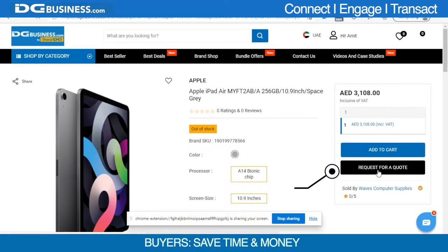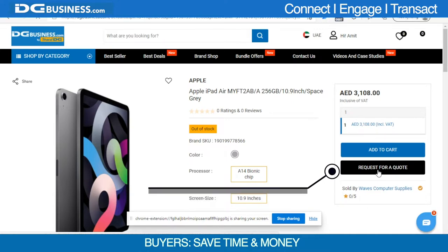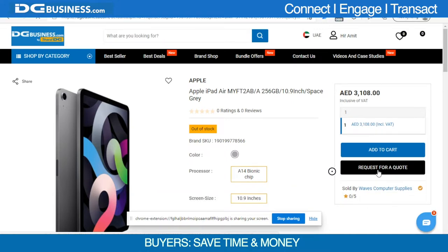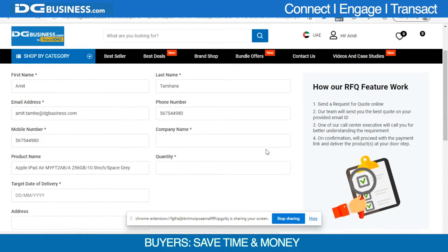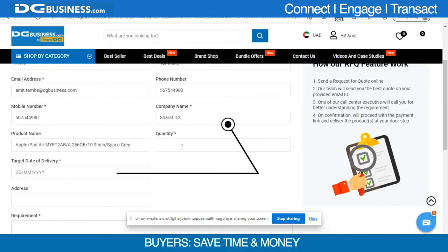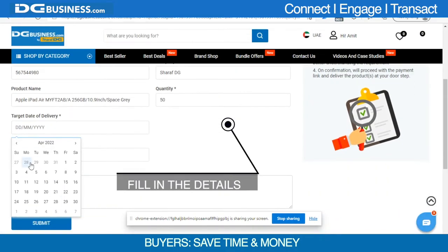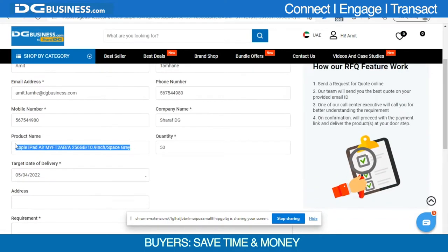You can request a quote for the product by clicking on this button here. To request a quote, fill in the required details on this page and submit.